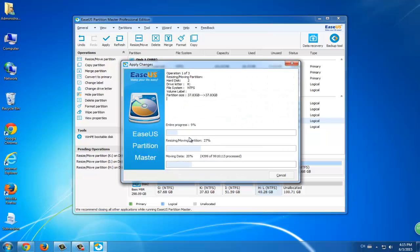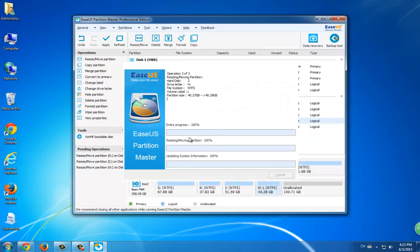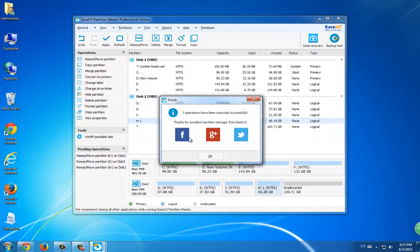It can also help you to extend, shrink, move and even create more partitions.